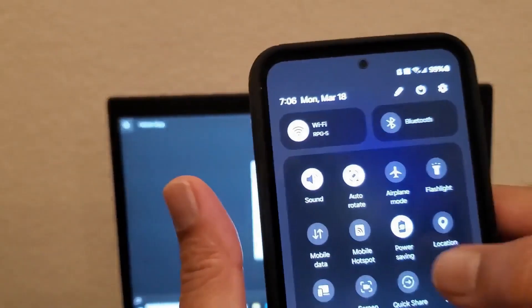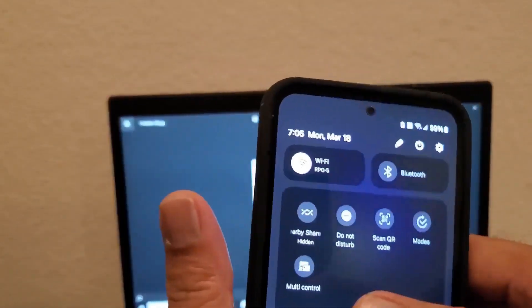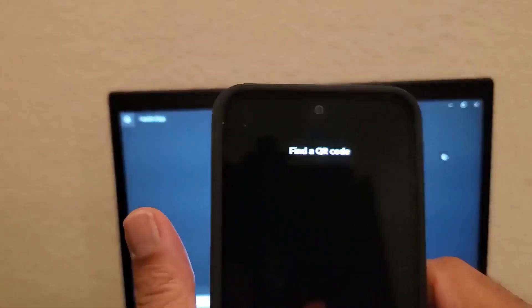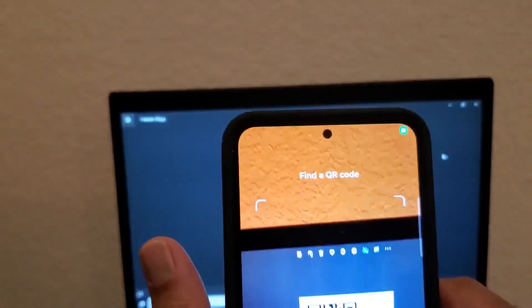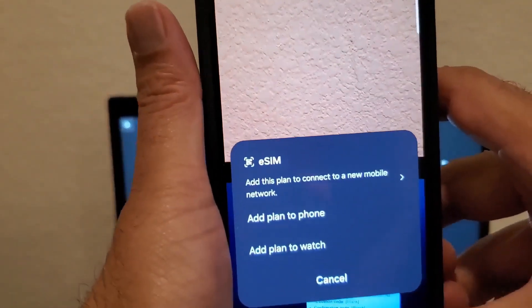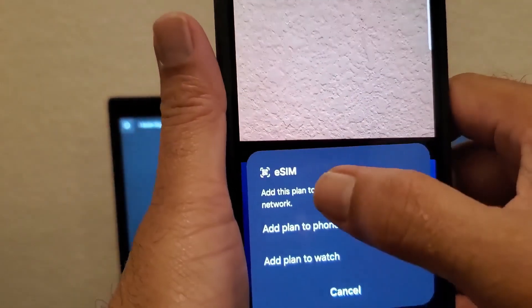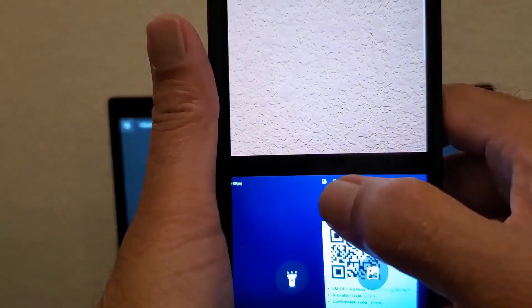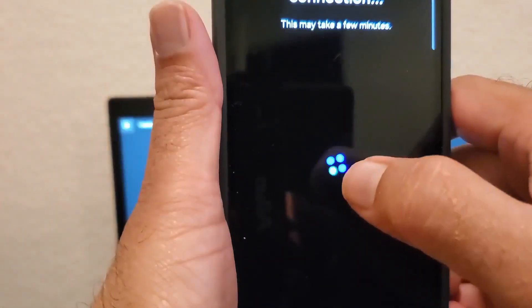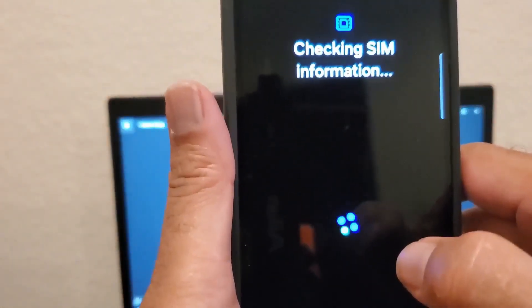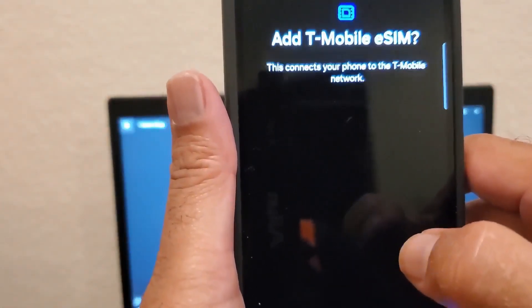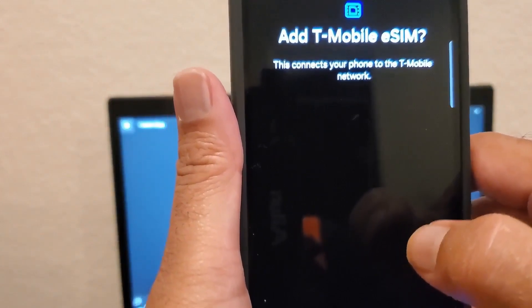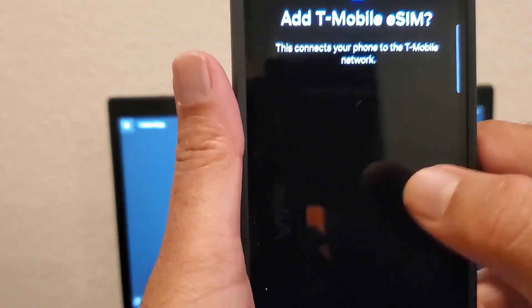Open your settings, find the scan QR code option, and scan the QR code you received from your provider. Then it says add this plan, so click on add plan to phone. The phone takes a few minutes to add your SIM. Then it asks you a question saying add T-Mobile eSIM - click on add.